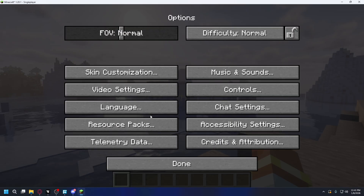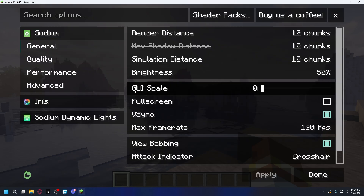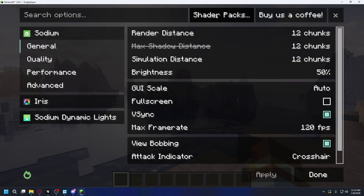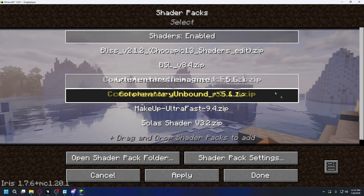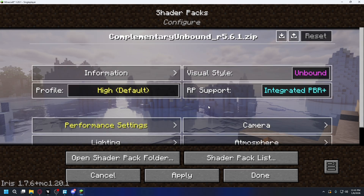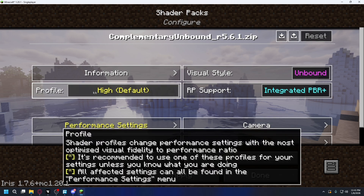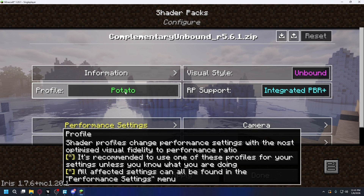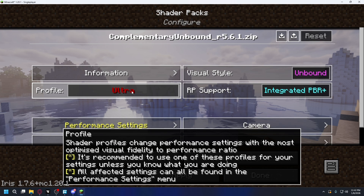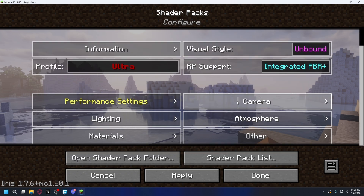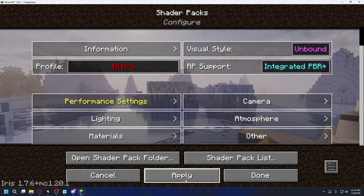Now you can open up the pause menu again and go to Options, Video Settings again, and then Shader Packs. You can click on Shader Pack Settings. Here you can change your settings and customize it however you like. For example, the Profile — I can change it to Potato if my PC is not strong enough, or I can change it to Ultra if I want to push my PC a bit. There are more settings you can customize, so go ahead and do that. After you're done, you can hit Apply.